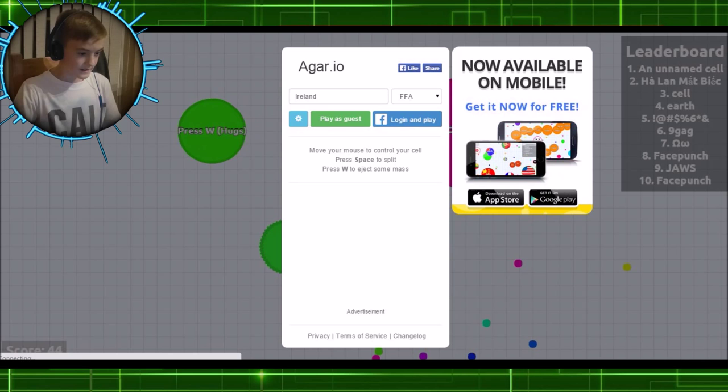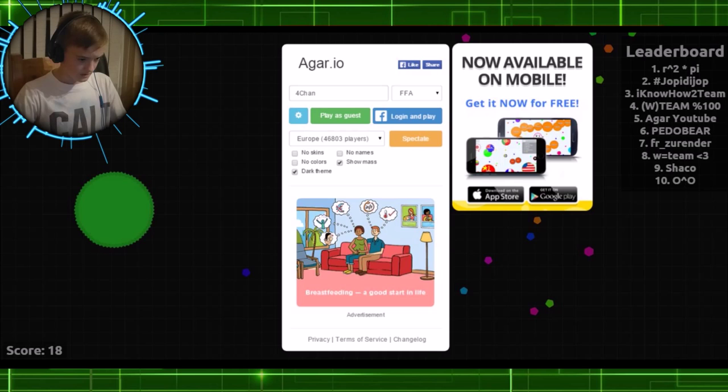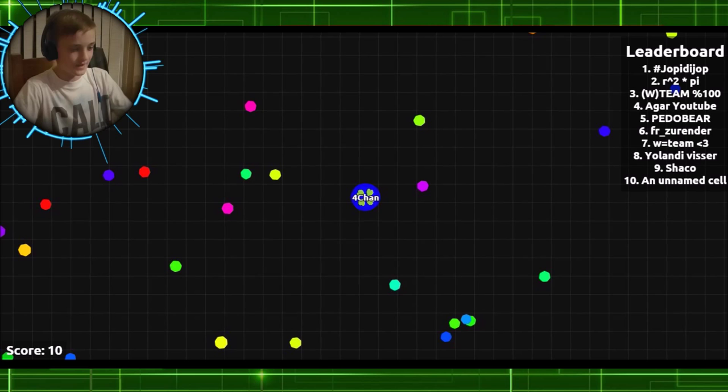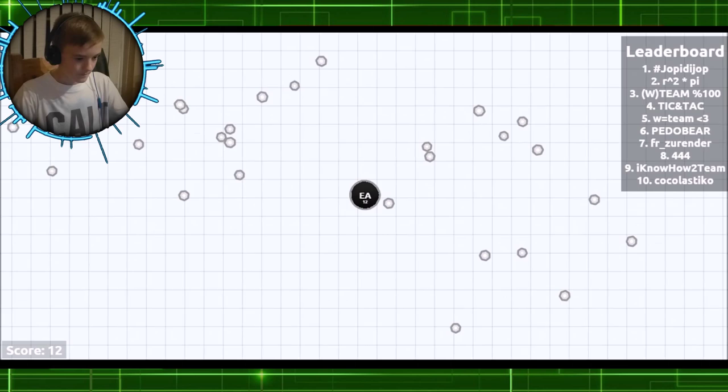I'm going to select 4chan because why not? See the way the little 4chan logo comes up. Do everything show mass. Yeah, that's what most people do. I probably should have done dark themes so they like stood out.